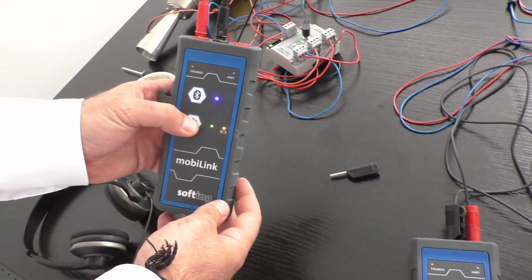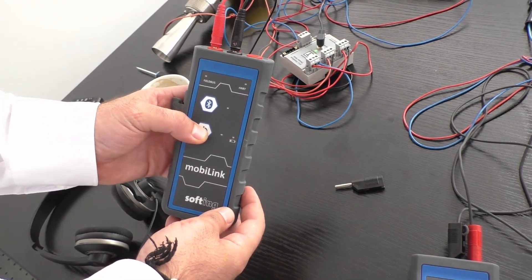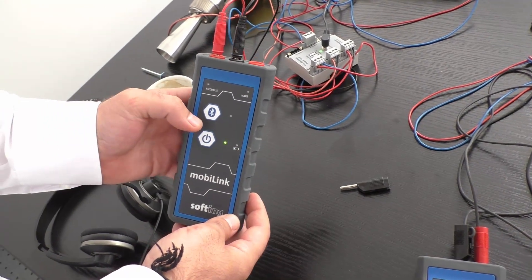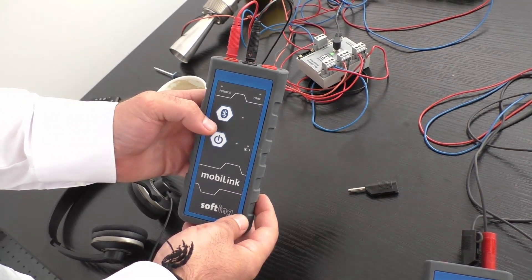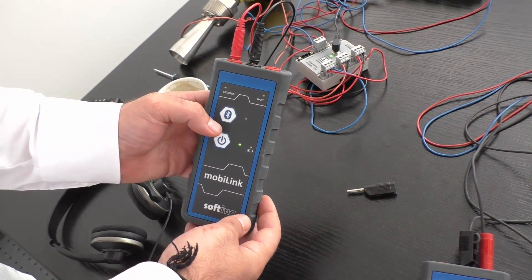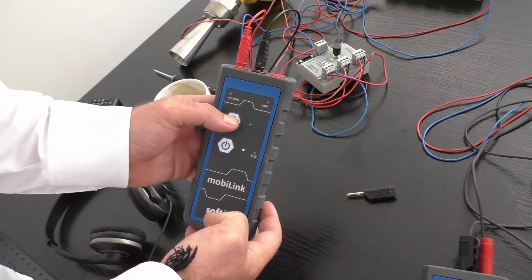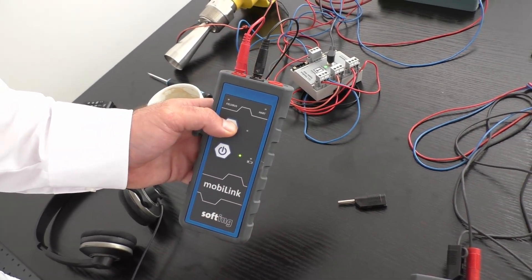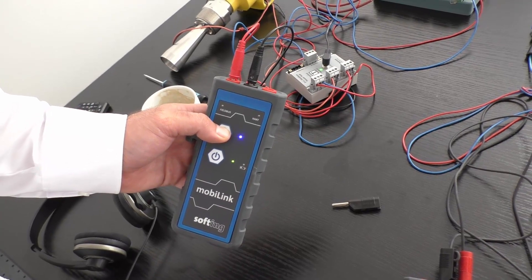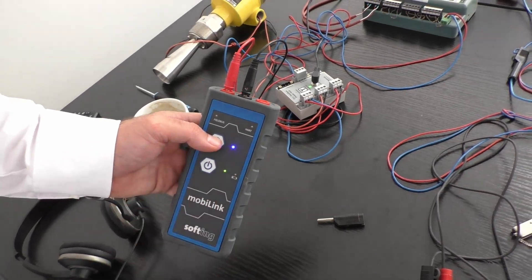Or, you can connect the MobiLink to your system via Bluetooth by activating the pairing mode of the MobiLink. To do so, turn on the MobiLink device and press the Bluetooth button for around 3 seconds.